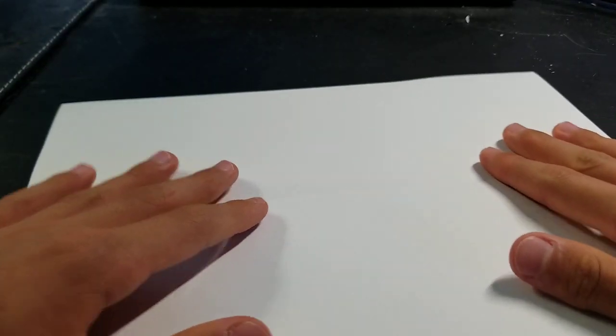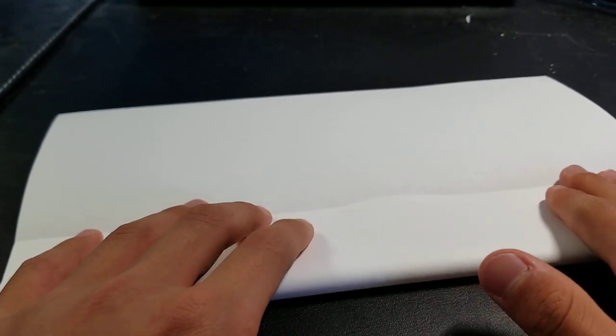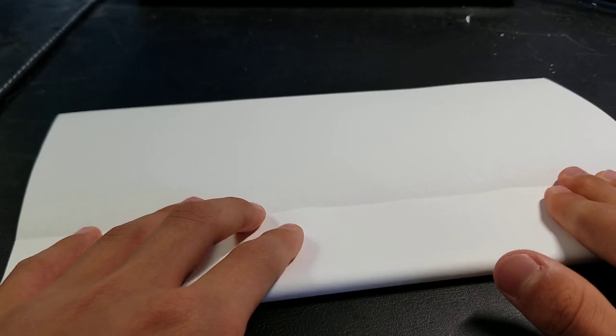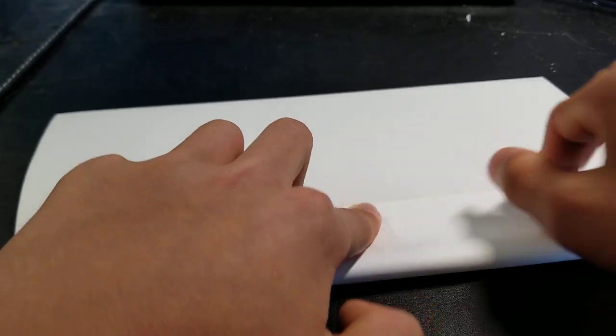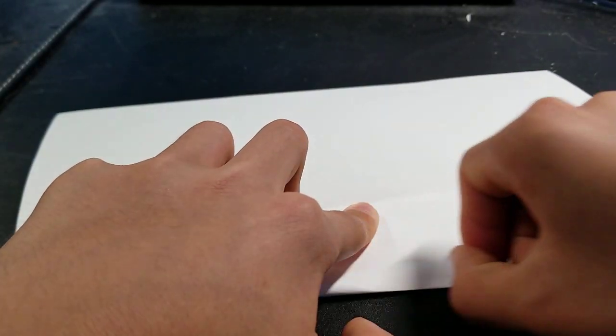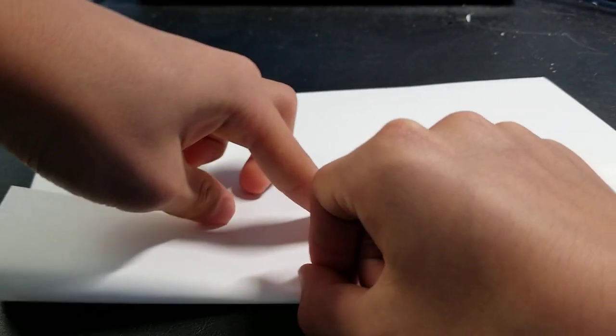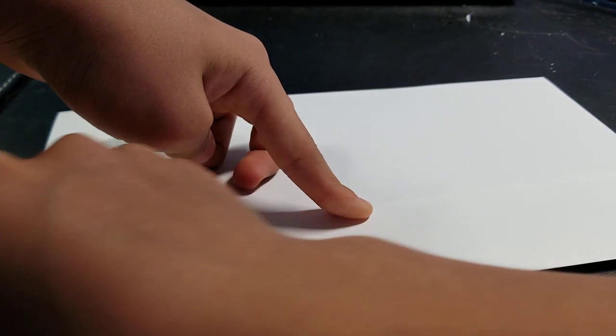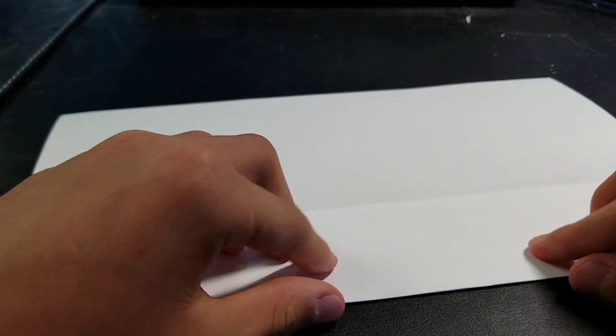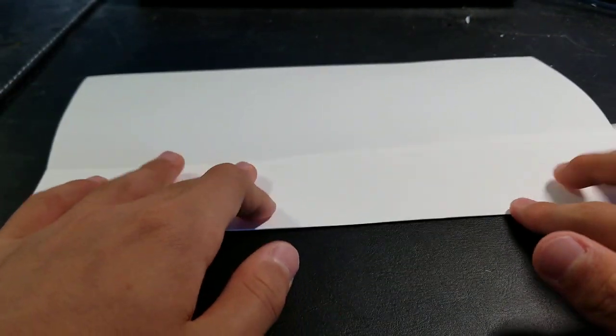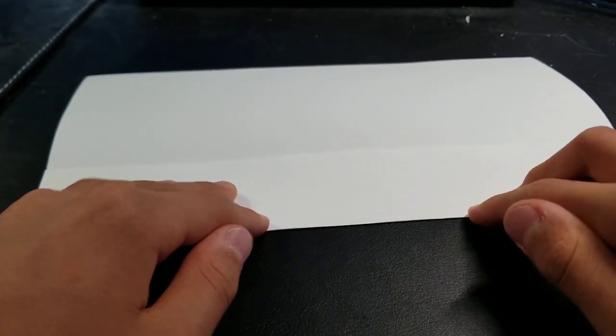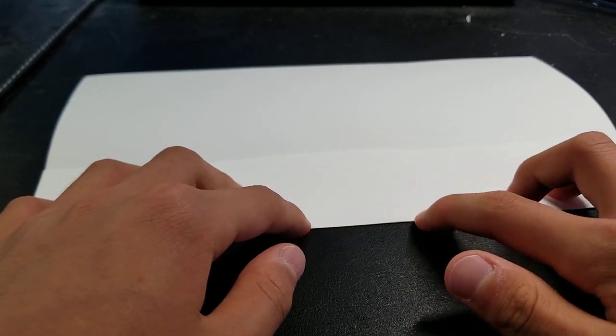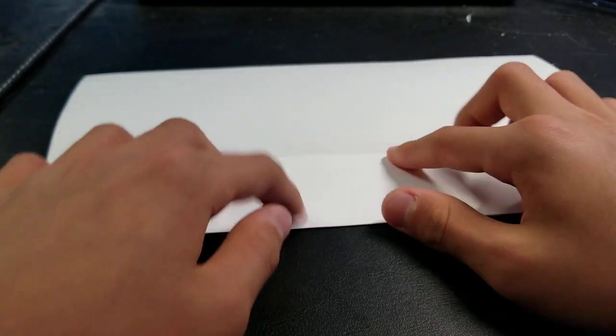Unfold it and then fold one edge to the middle and crease. Now fold the edge that you just folded onto the middle again.